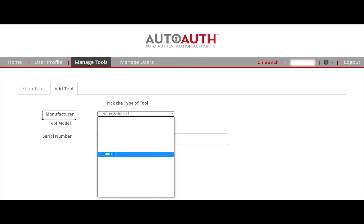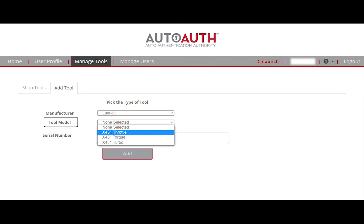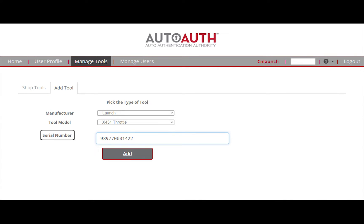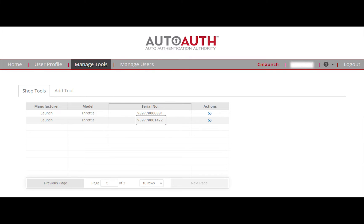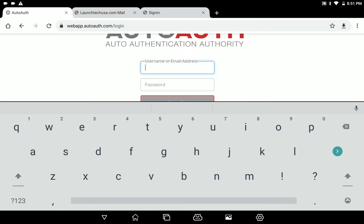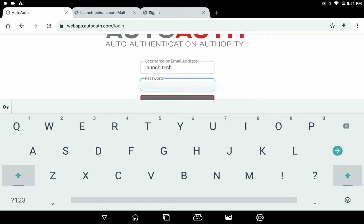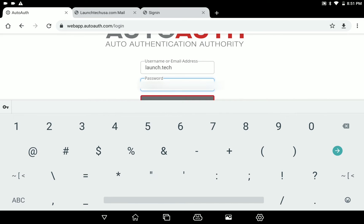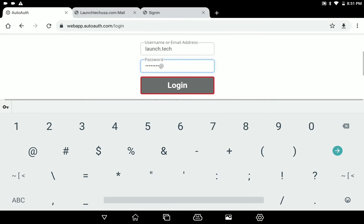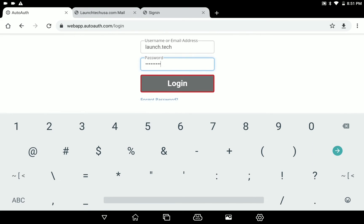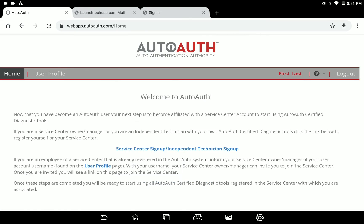You will need to register your scan tool's serial number. Once you sign up with your user account, inform your shop management of your username so they can add your profile to the shop account.